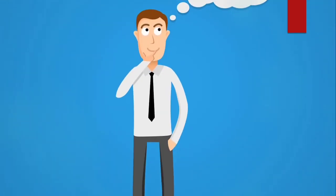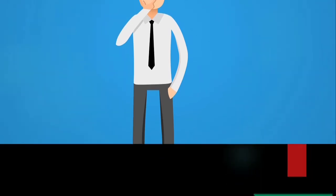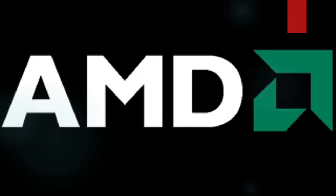But before we delve deeper into the more technical part of this show, allow me to present a short background about the two brands. AMD or Advanced Micro Devices was founded in 1969 by Walter Jeremiah Sanders, a former executive at Fairchild Semiconductor Corporation.